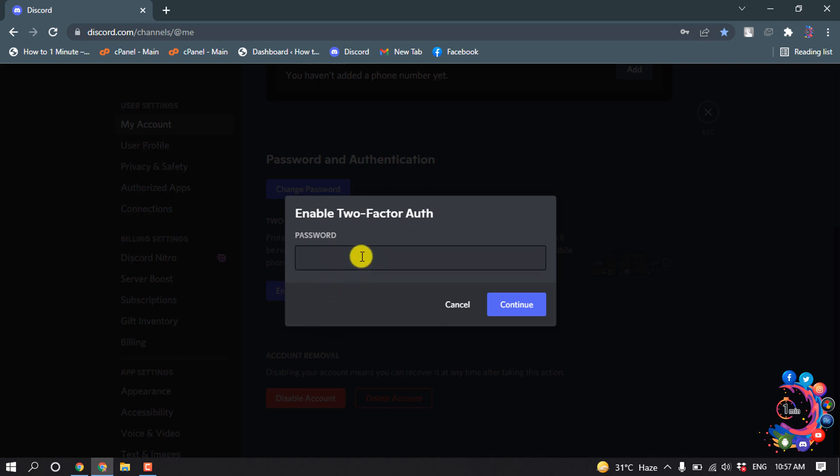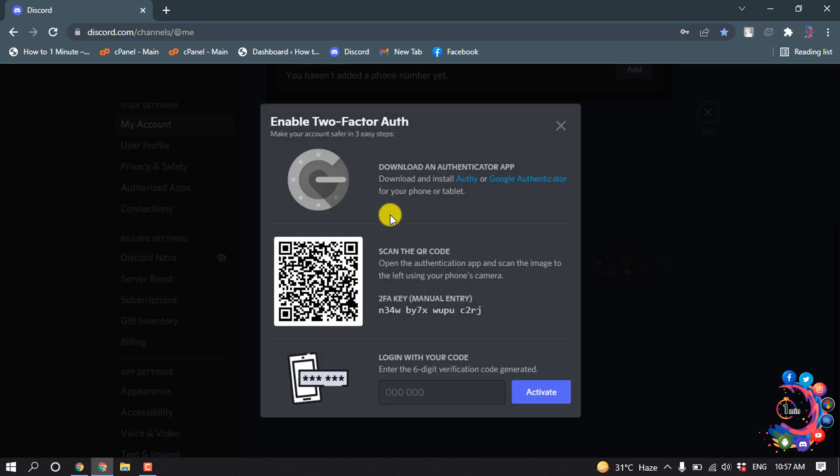Now you have to enter your Discord password and click on Continue. And now you have to install an app on your Android device, so I'm jumping into my Android phone.